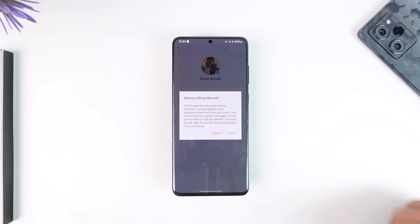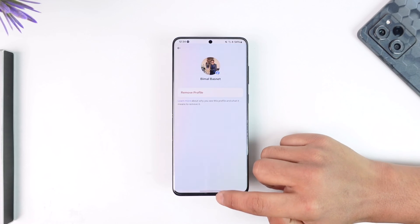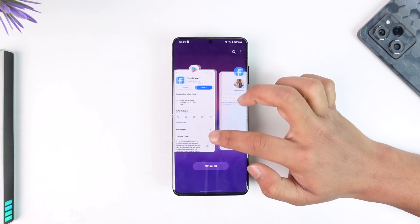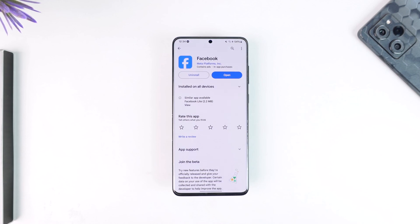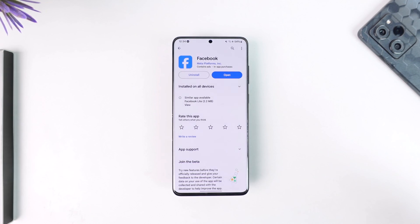From the switch account page or the login page, Facebook will remove those accounts. This way you can go ahead and remove an account on Facebook. Hope this video was helpful. If you have any questions, feel free to leave them down below. Thank you for watching till the end and see you soon in the next video.